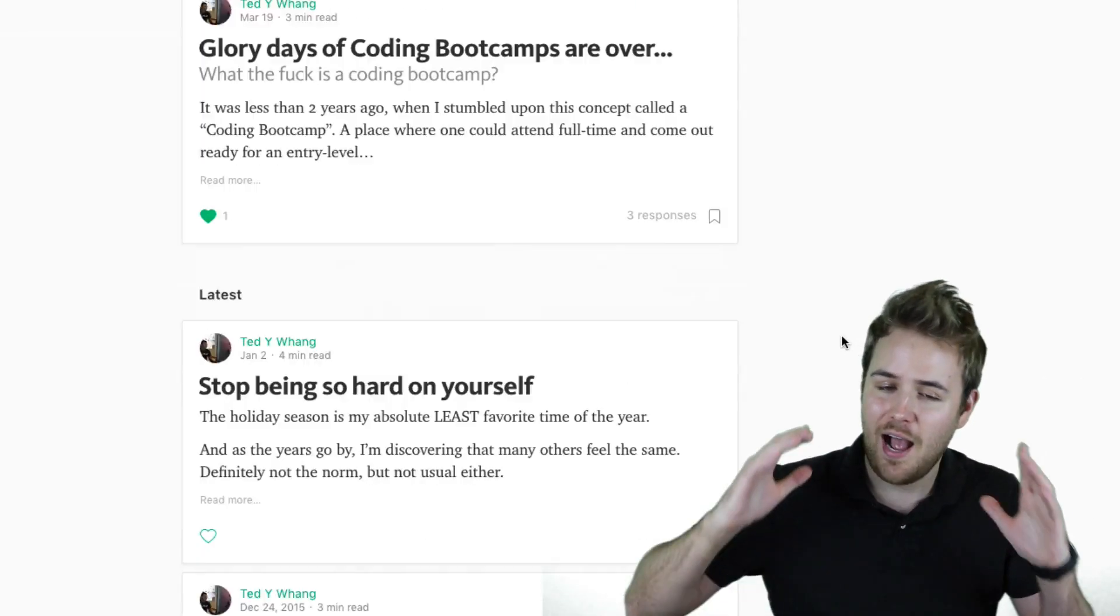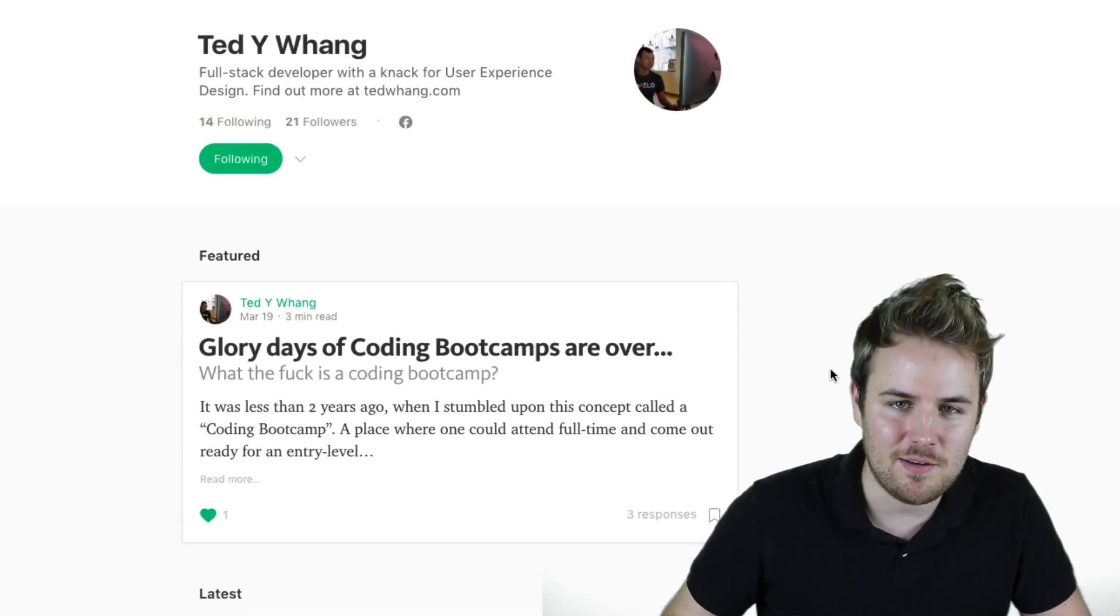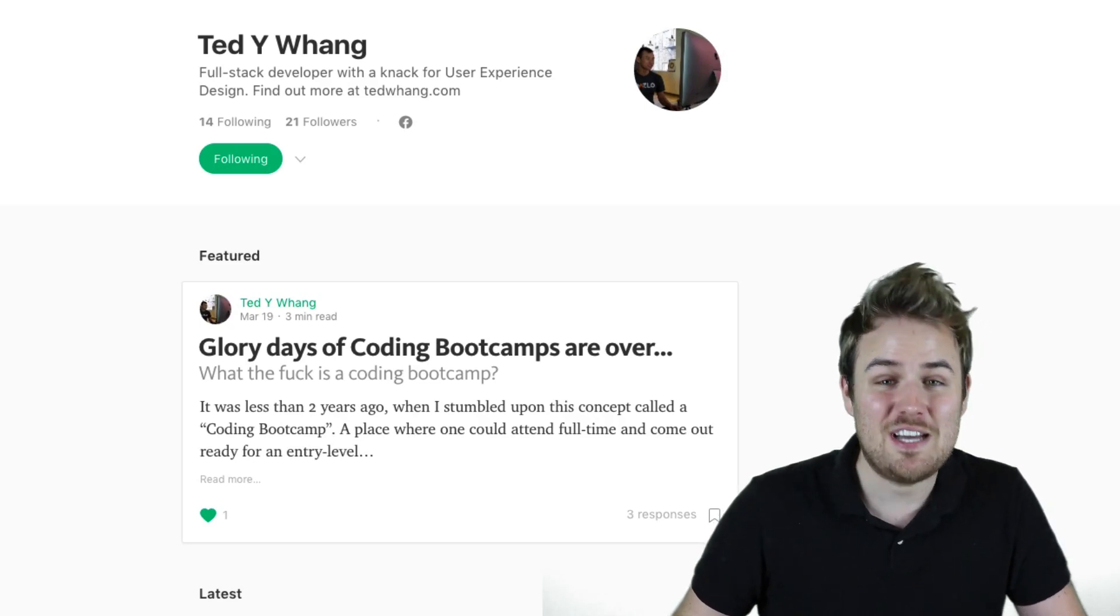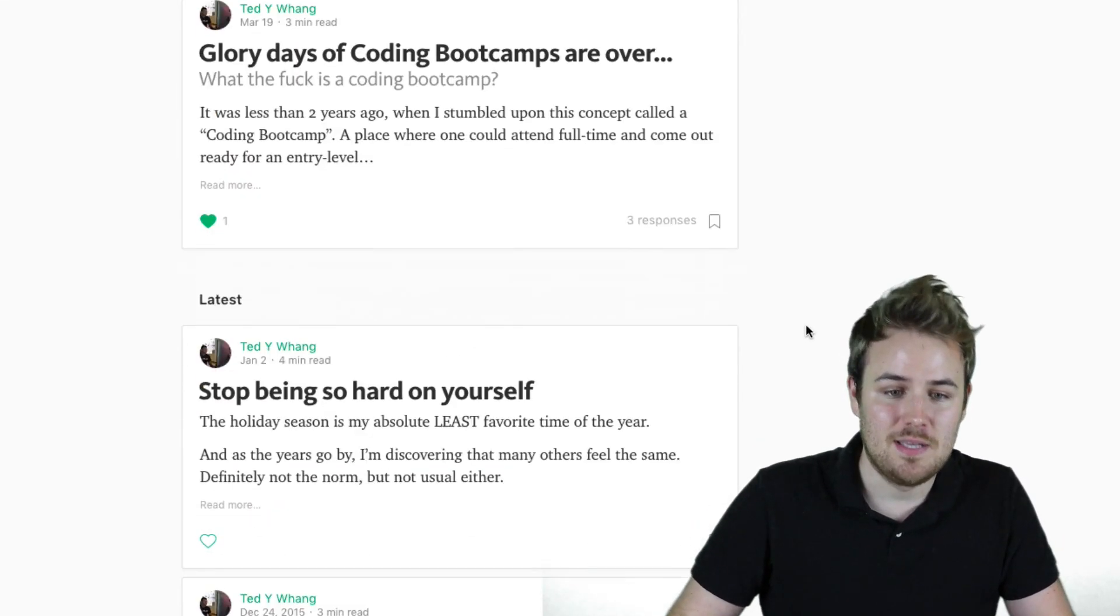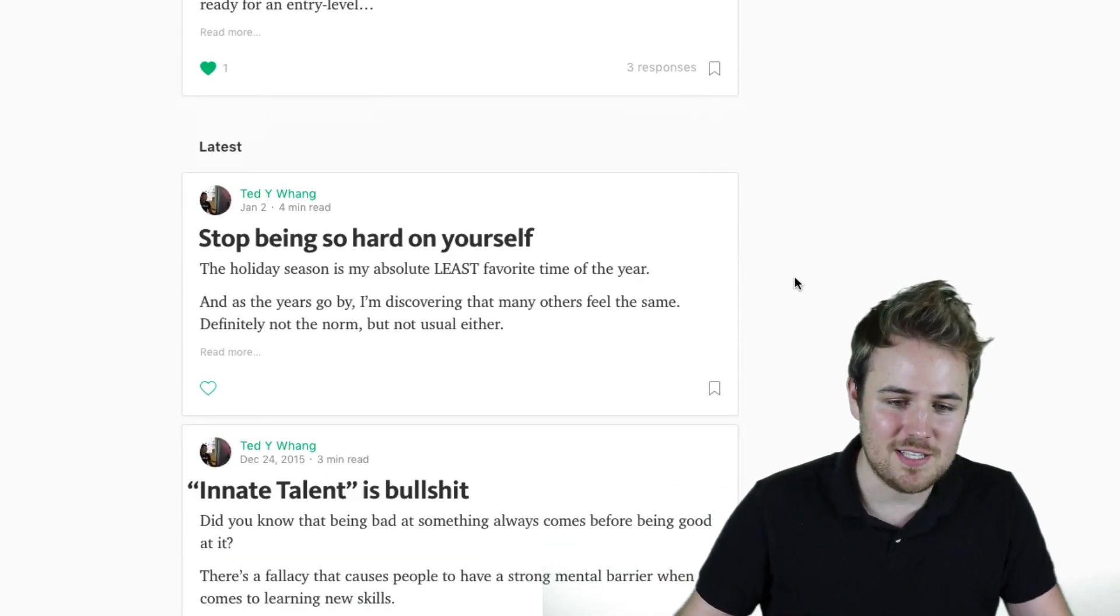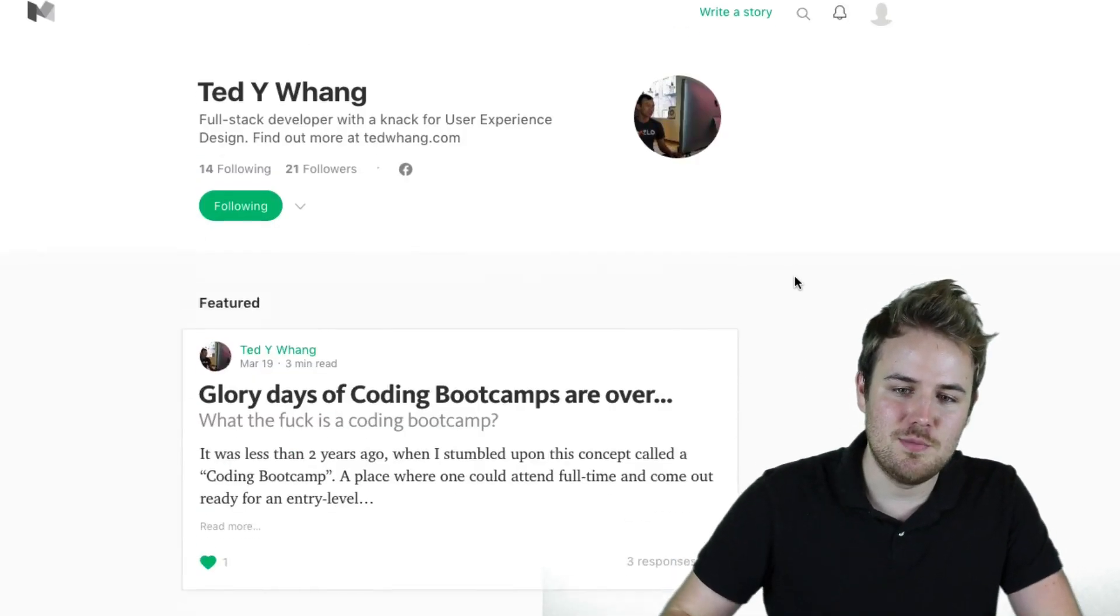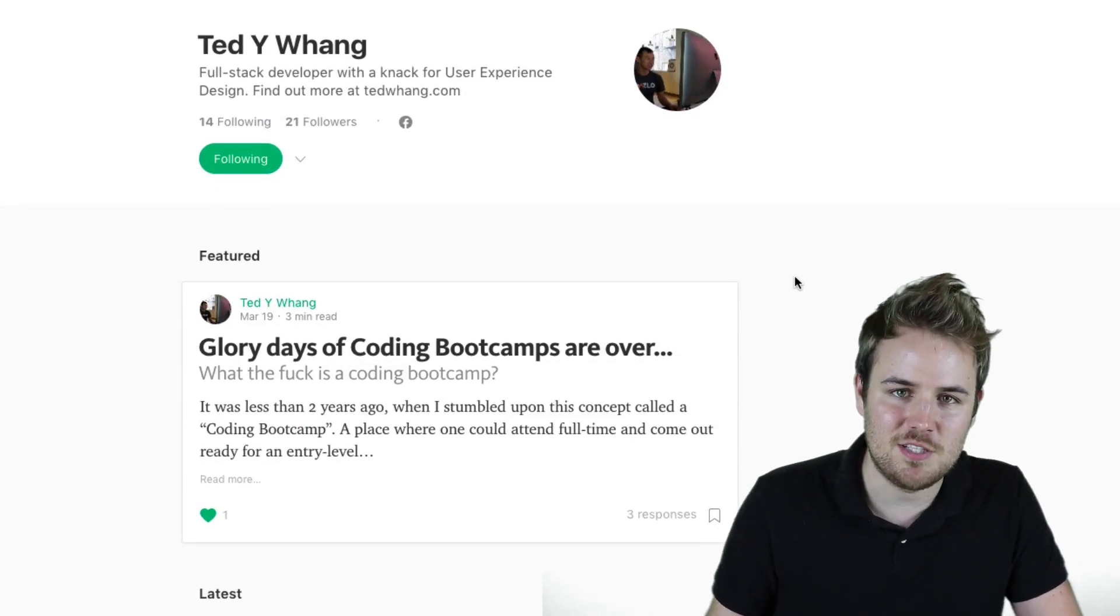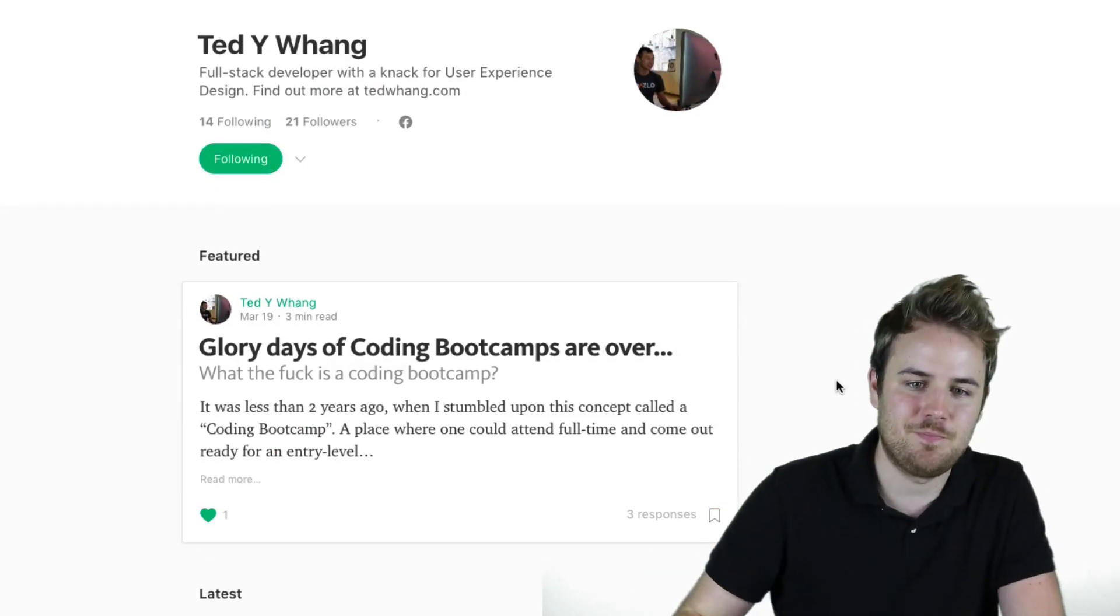But I want to hear what you think. What do you think about coding boot camps? Do you think it's still doable? Have you actually been to a coding boot camp? I'd love to hear your story. Go ahead and leave a comment below this video. And as always, please go ahead and subscribe to my channel to get all the latest videos. Thank you so much for watching. And I'll see you next time.